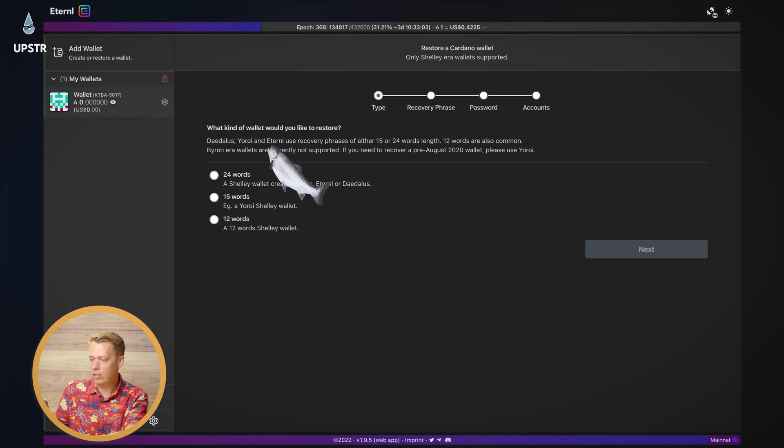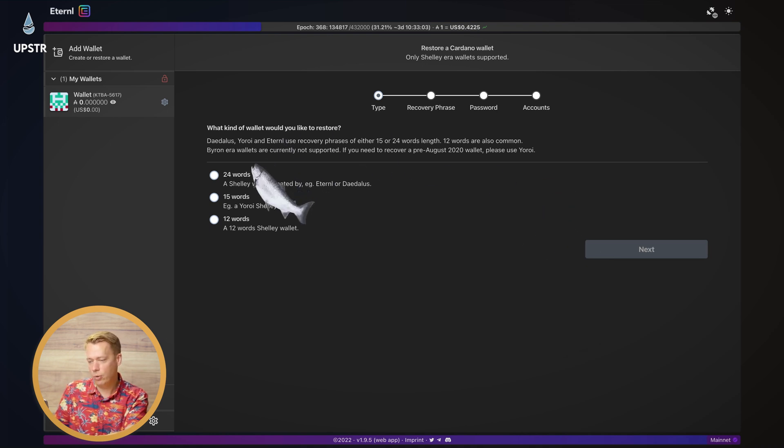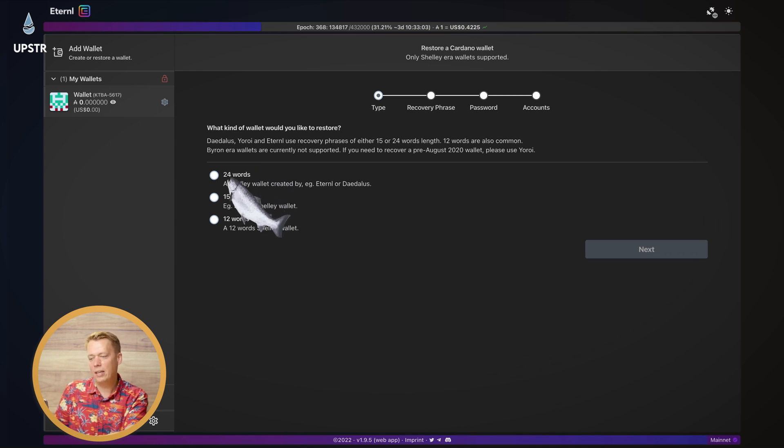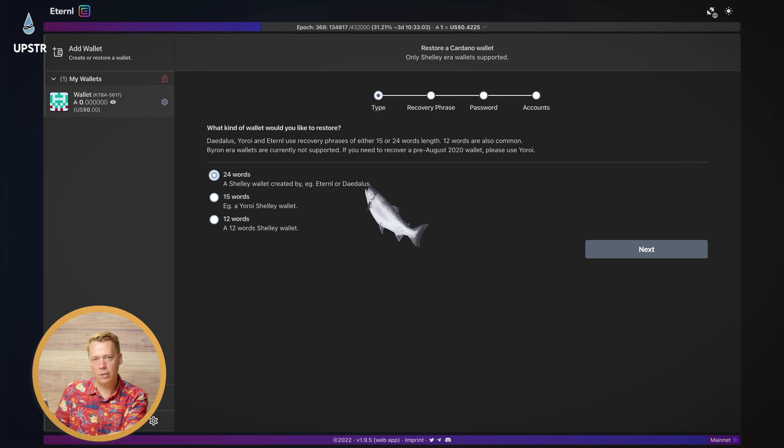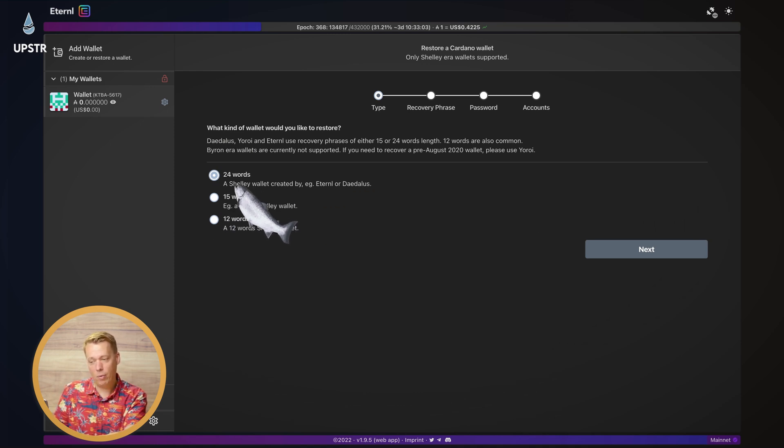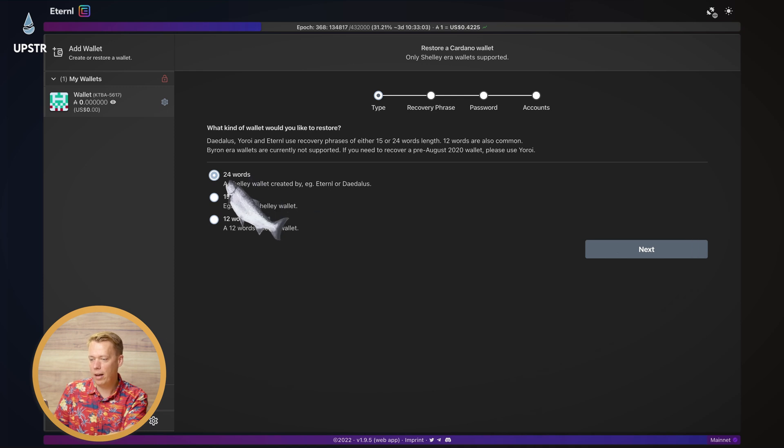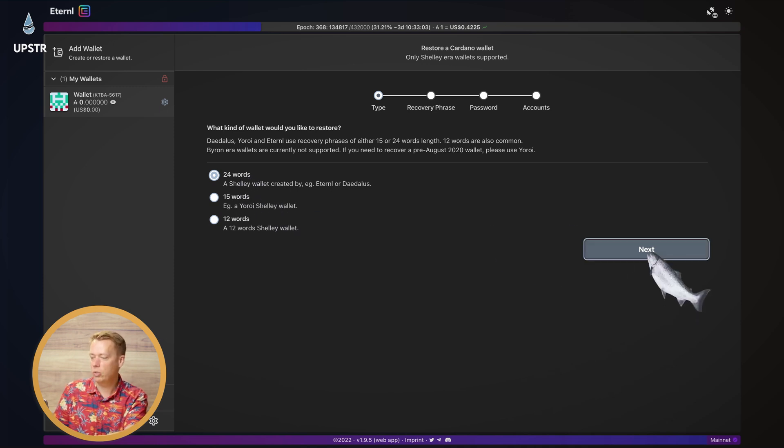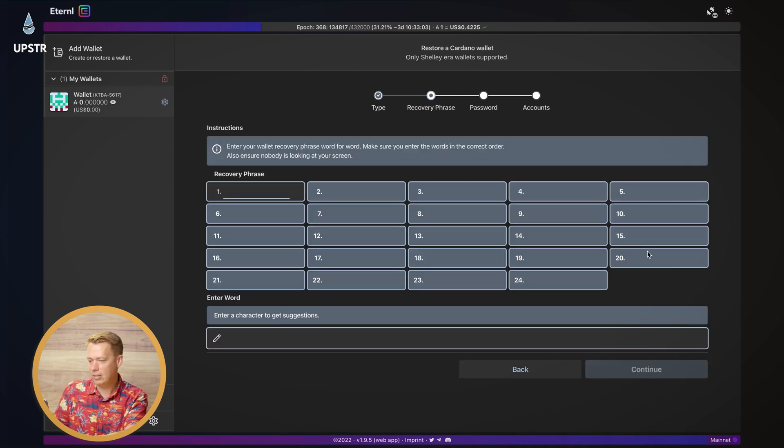Now you need to pick what type of wallet you're going to restore. It's normally going to be a 24 word passphrase. So just check what your passphrase is, count the amount of words and then select which one. But generally, if it's Eternal, it's going to be 24 words. Click next.